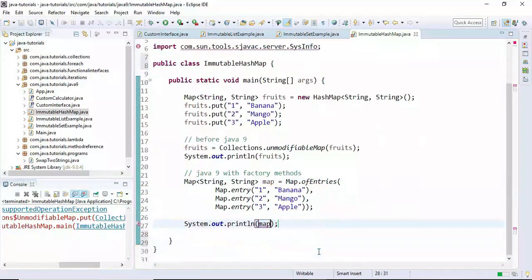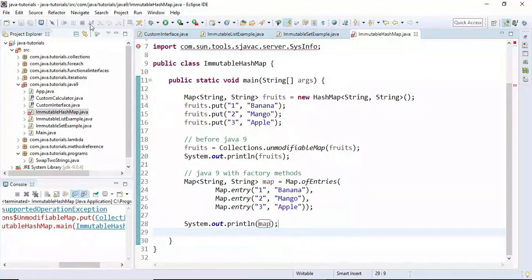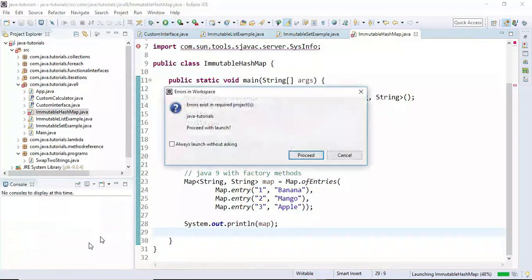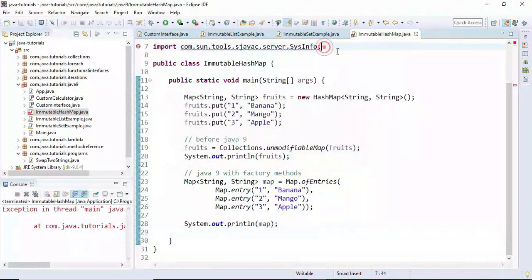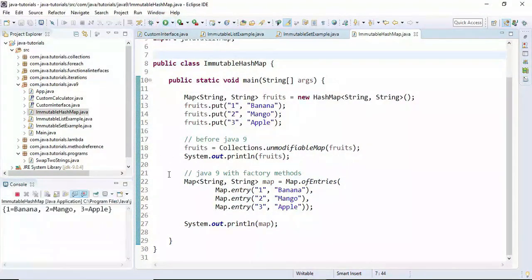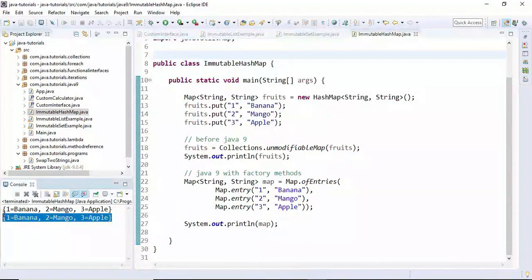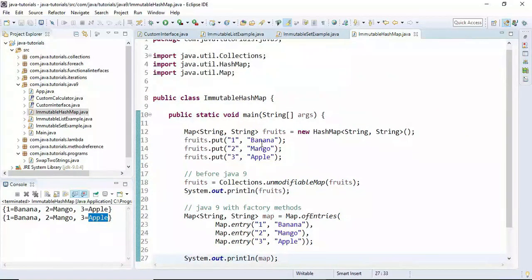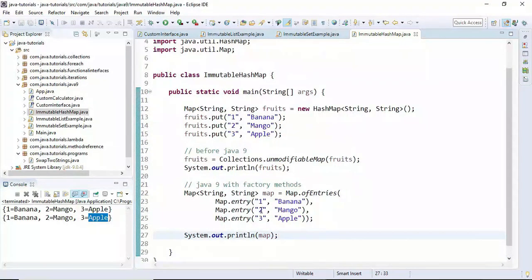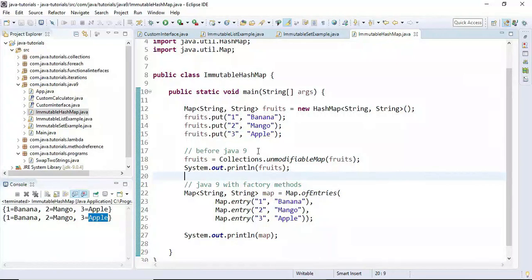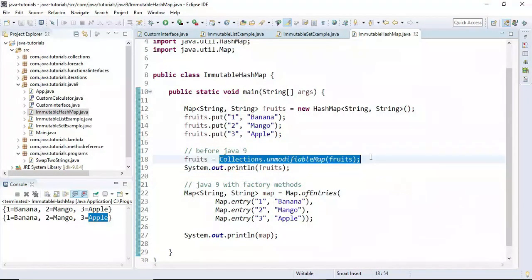Pretty simple — let's run the program. The output shows: 1 banana, 2 mango, and 3 apple. This is how we create an immutable HashMap in Java 9 using factory methods, and also how we create an immutable HashMap before Java 9 using Collections.unmodifiableMap(). I hope you understood how to create an immutable List, immutable Set, and immutable HashMap using Java 9 factory methods.